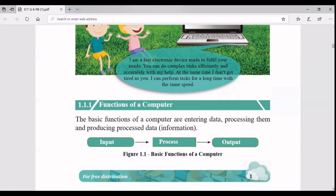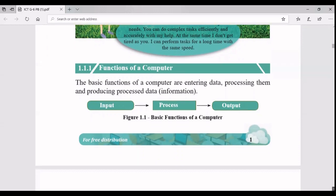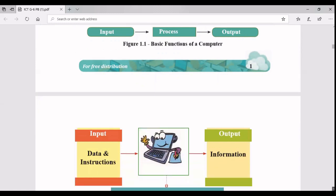When it comes to the functions of a computer, there are basically three components: input, process, and output. Input means you are entering data and instructions to the computer - for example, using your keyboard or mouse. If you type something in a document, typing is the inputting of data. It will be processed in the back end, and then finally the processed information will be given as output using output devices like a monitor, a printer, or speakers.